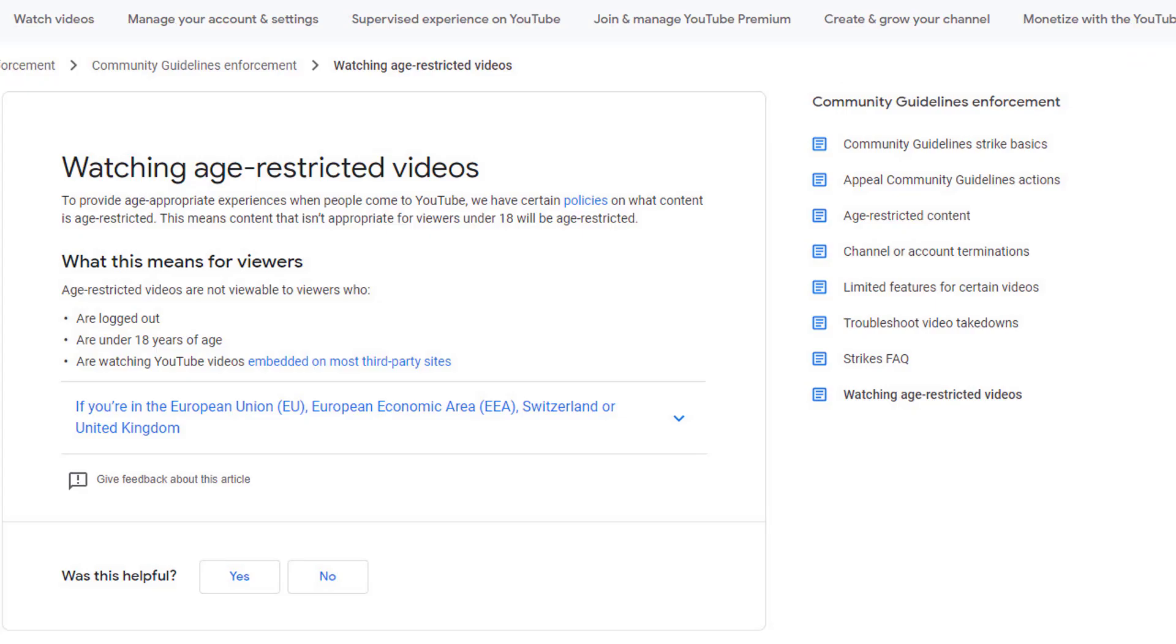Because age-restricted videos are not viewable to viewers who are logged out from their YouTube account.